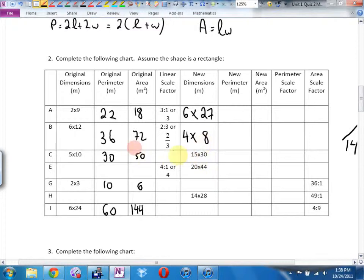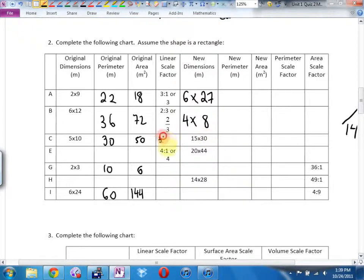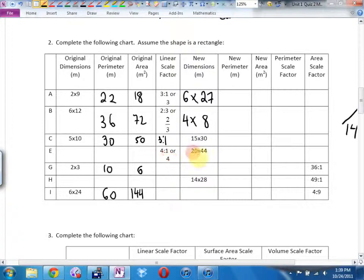This one here is a bit trickier — I've got to figure out the linear scale factor. A 5 became a 15, a 10 became a 30. What is my linear scale factor? 3 to 1, or 3. You could write 3 colon 1, or if you just wrote 3, I'm good. This one's forcing us to go backwards: if I know my linear scale factor is 4 to 1, and I finished with a 20 by 44, what were the original dimensions? 5 by 11 — divide to go in the other direction.